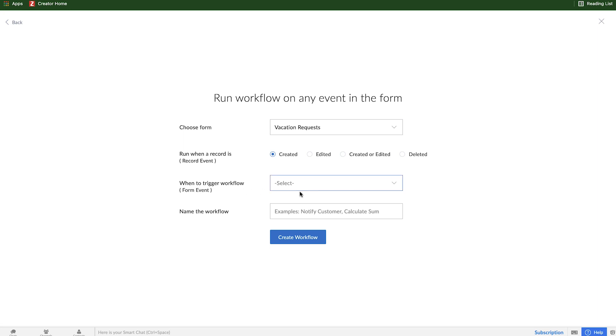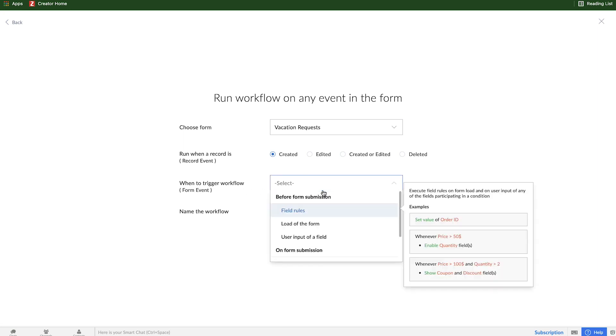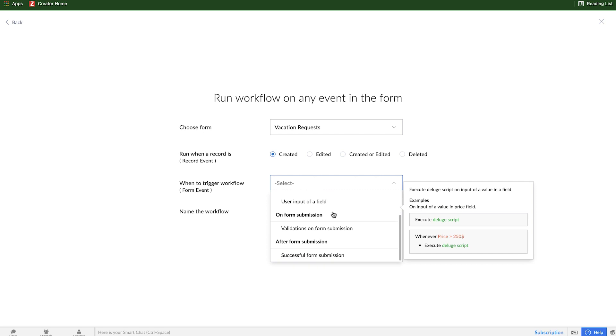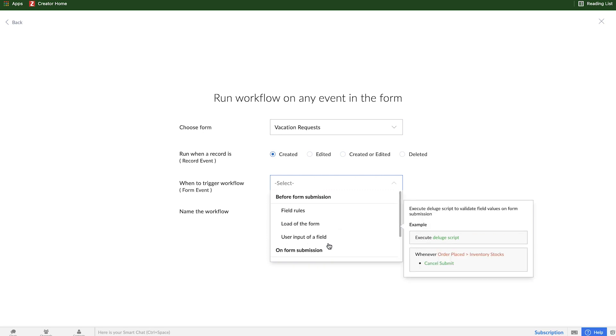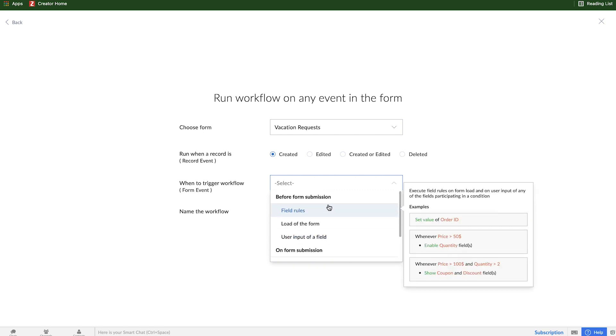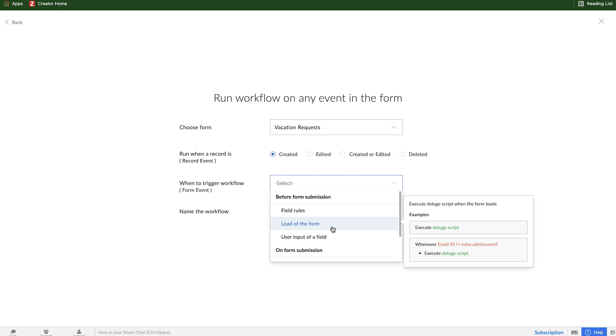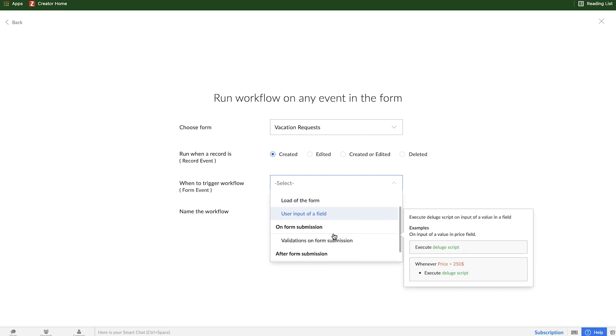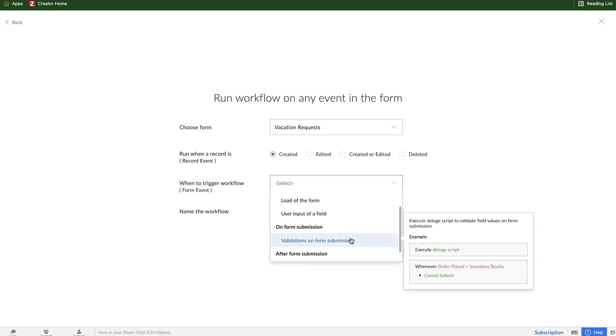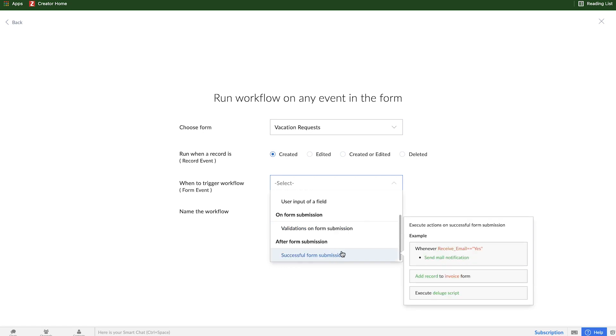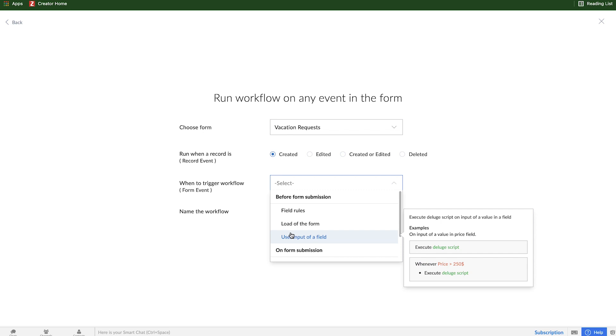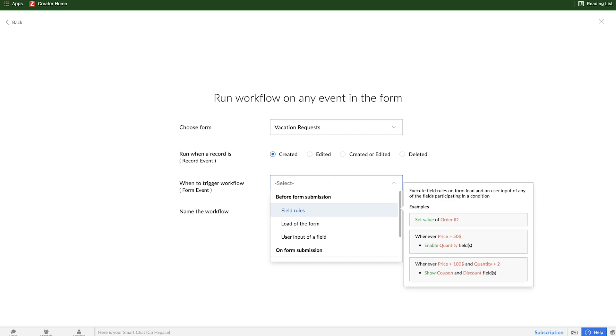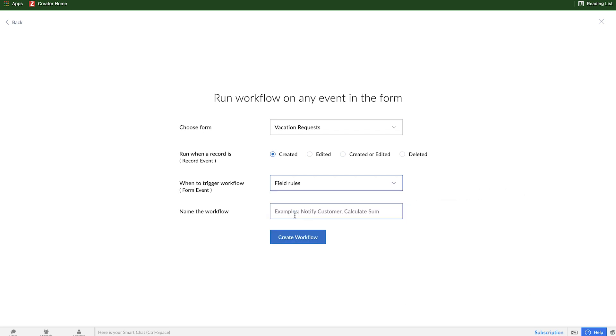Then I need to pick the workflow trigger. Here there's a couple of different actions and they're grouped based on the time that they get triggered. Some are before submission - when a form first loads, when someone enters something into a certain field, or after they click submit, and then after that data is successfully validated and saved to the application.